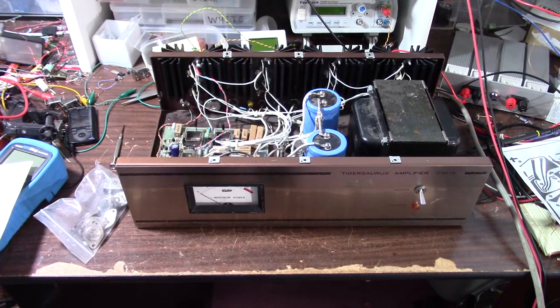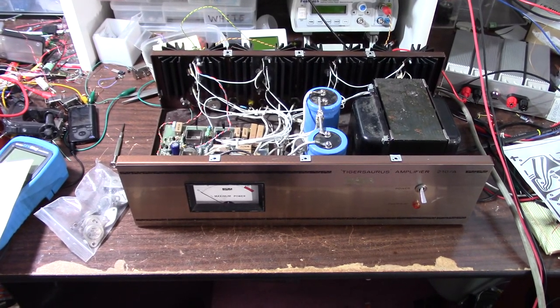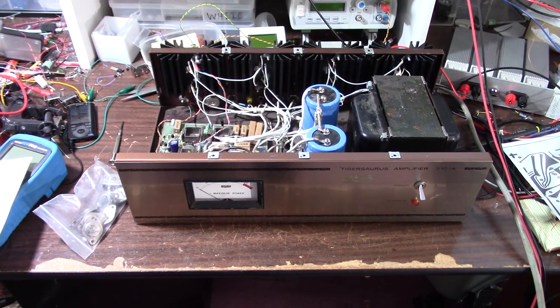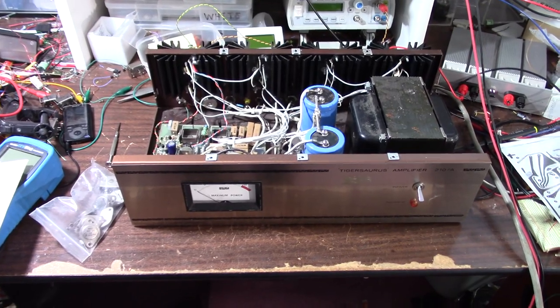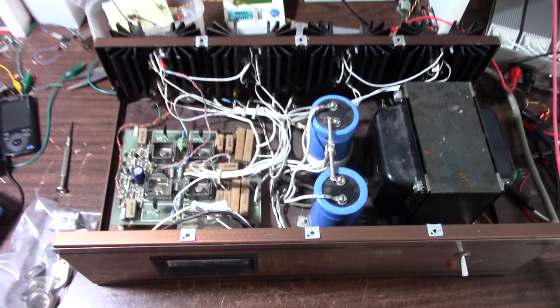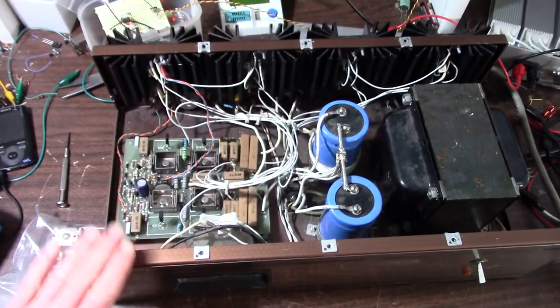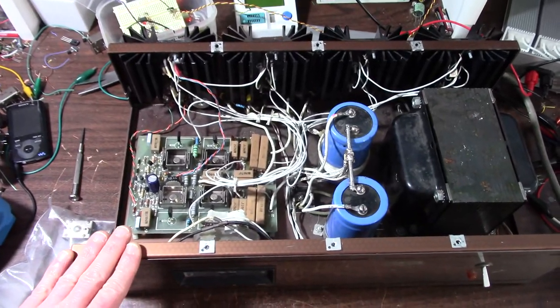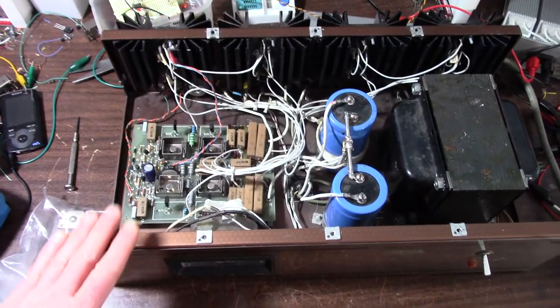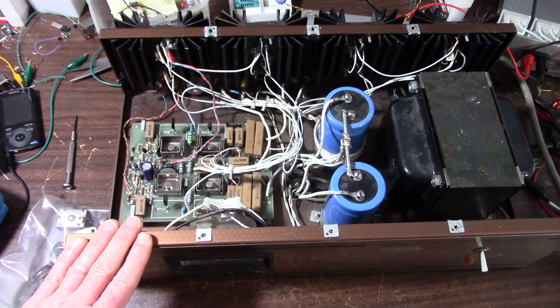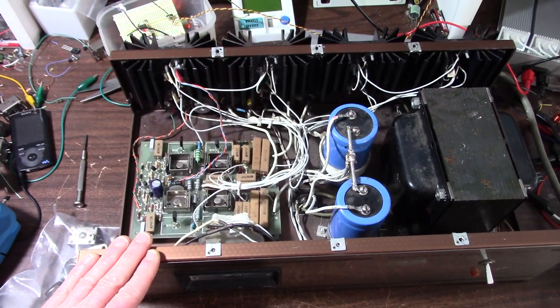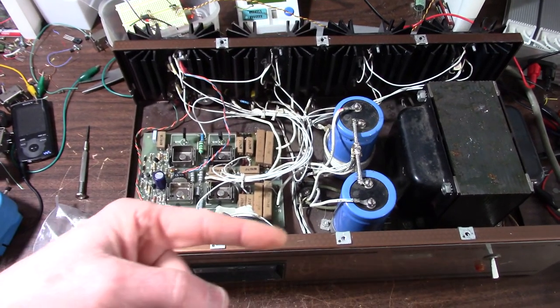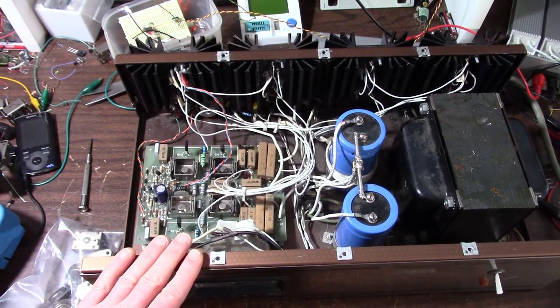On the bench today is a Southwest Technical Products Tigersaurus amplifier model 210A. The owner left two of these with me. This one has a problem - it oscillates. The other one I tested in another video works just fine.